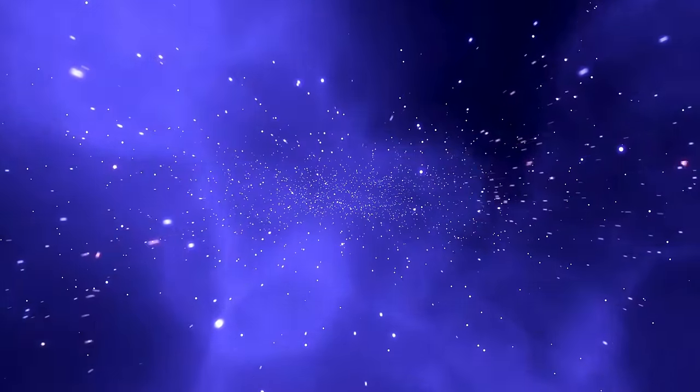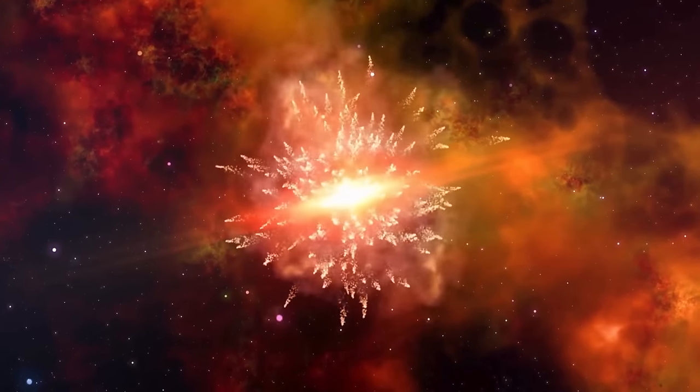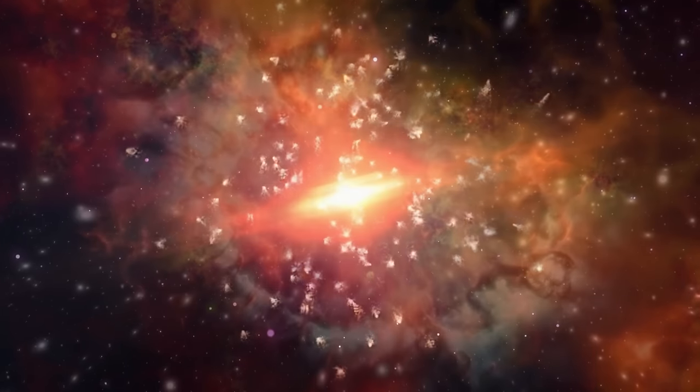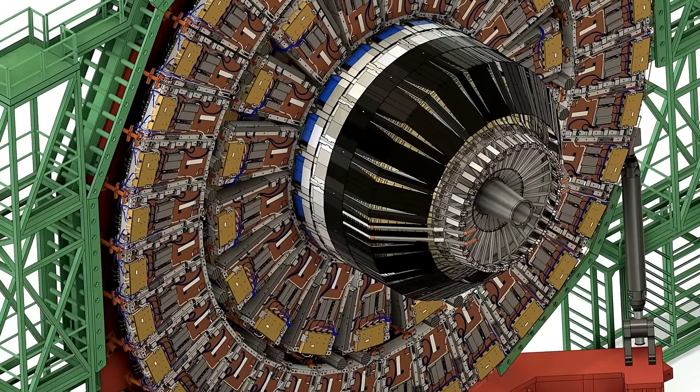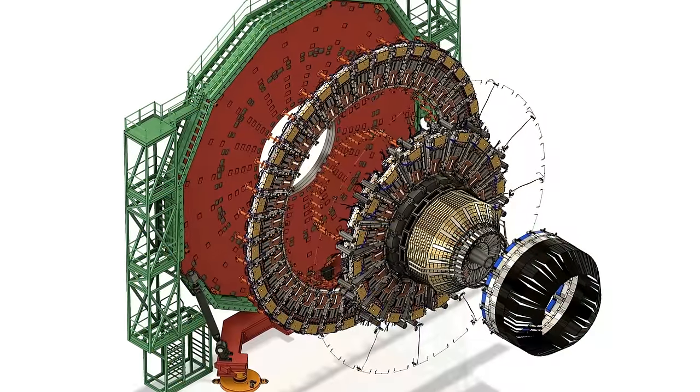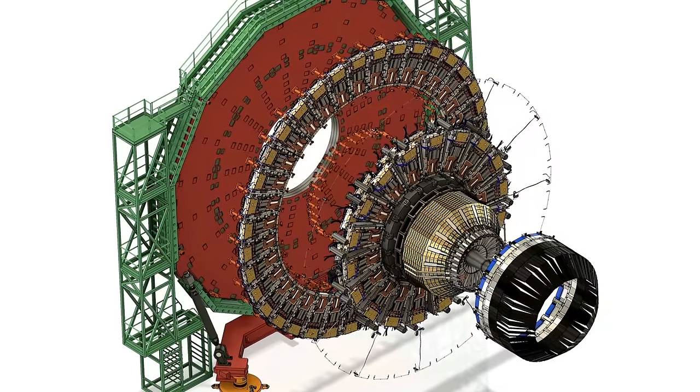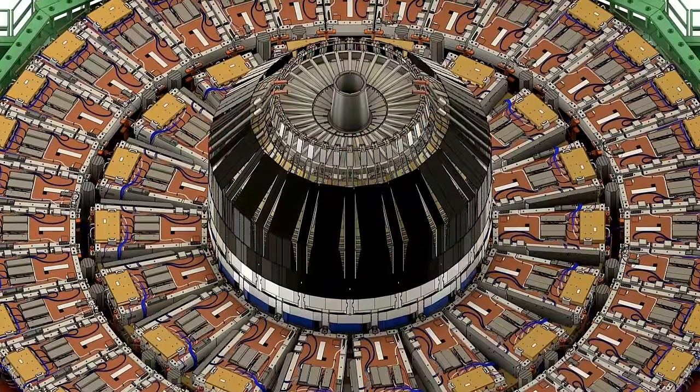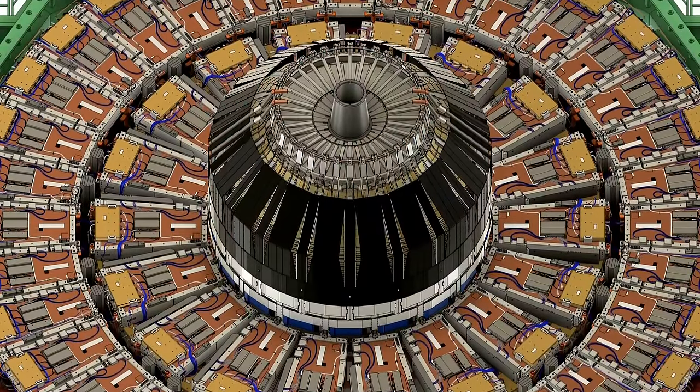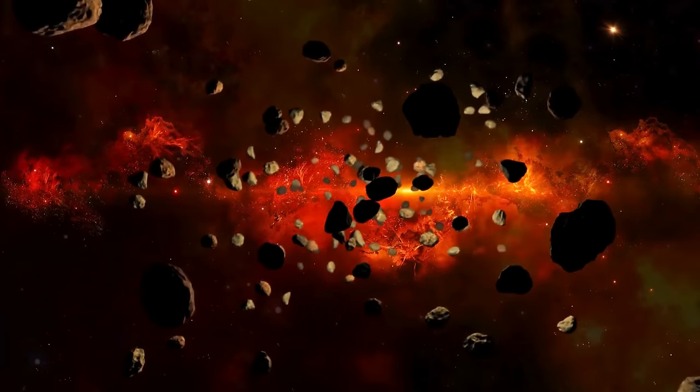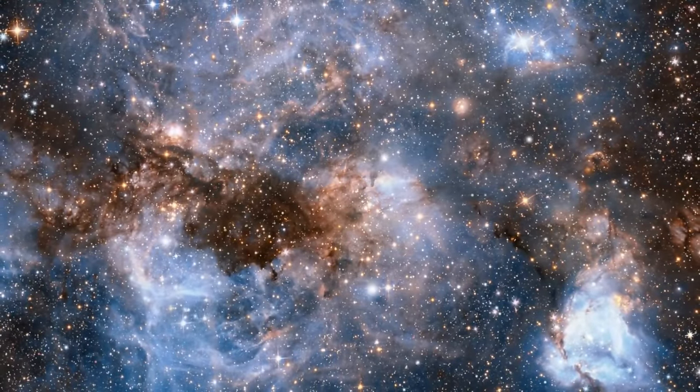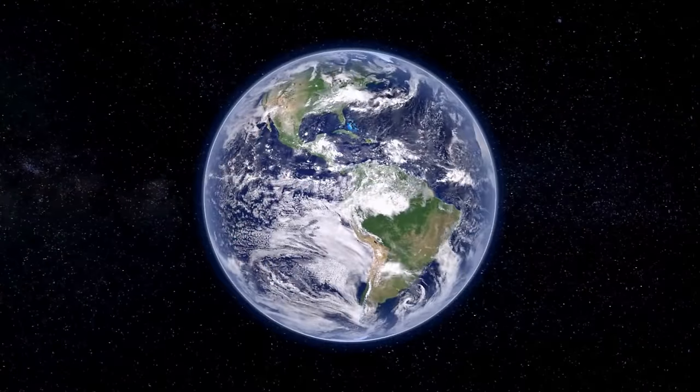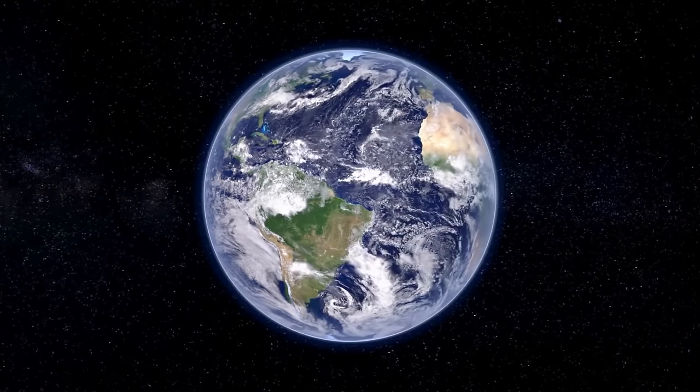Meanwhile, the concern about accidentally accessing alternate dimensions stems from theories in physics proposing the existence of additional dimensions beyond the familiar three-dimensional space and one-dimensional time. Some theories, such as string theory, suggest that these extra dimensions could be compactified or hidden at scales currently inaccessible to our experiments. As such, accessing these dimensions through experiments at CERN remains purely theoretical and lacks empirical support within current scientific understanding.